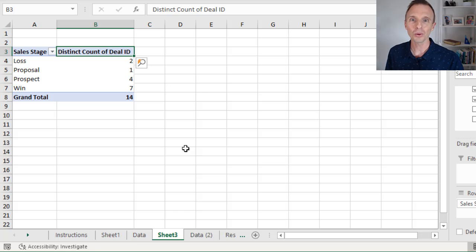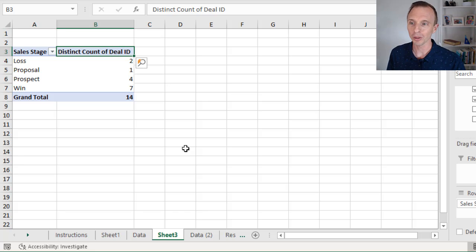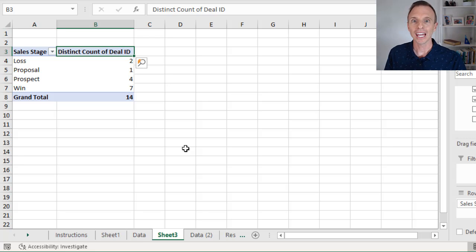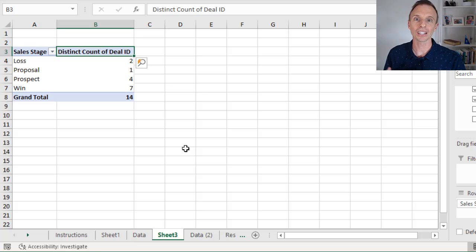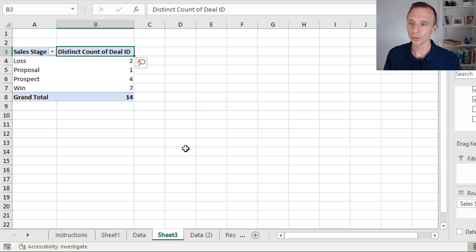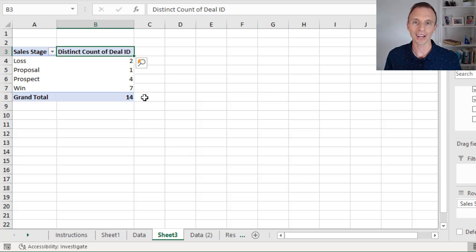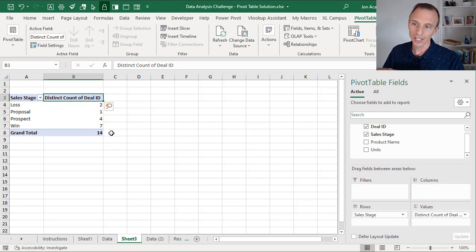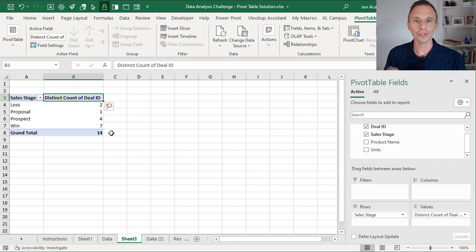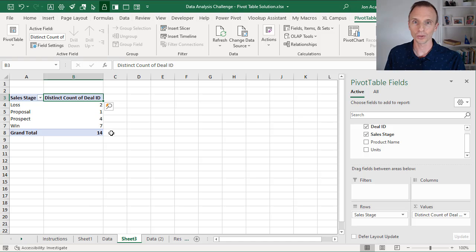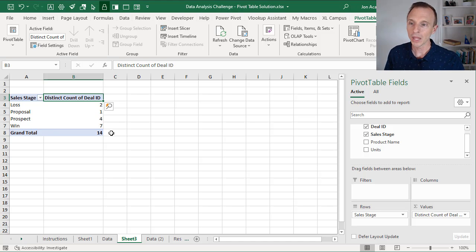And that is going to give us the correct result. So very simple way to solve this problem. The distinct count function will actually go through that column, the deal ID column, and give us a count of the distinct values or the unique values in that field. And so that's exactly what we get here, the correct results without having to add any calculation columns to the source data. So and this also works the same way if you add new data to the source data and refresh it. Of course it'll refresh the pivot table and show those new results. So no difference there.